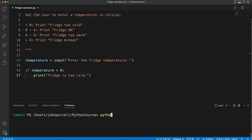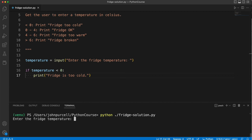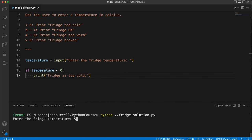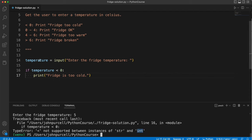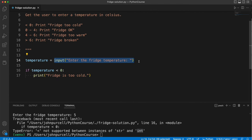So python fridge-solution.py, enter the fridge temperature. Well, this bit seems okay. Five, and we get a traceback. The problem is on line 16, and we're trying to compare a string with an int, right? So the temperature that we've got here is a string because it came back from this input function. We need to convert it to an int or a float.